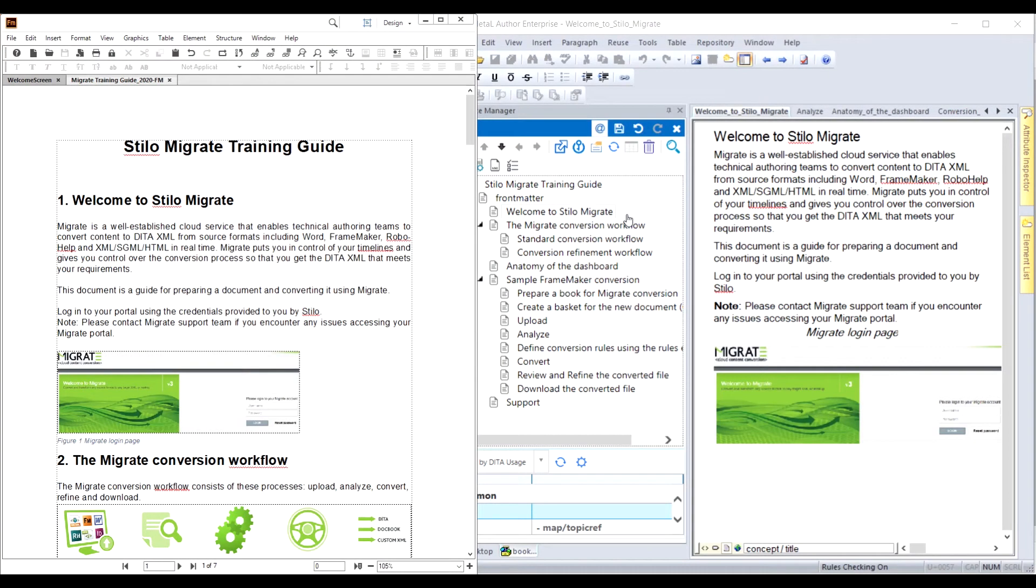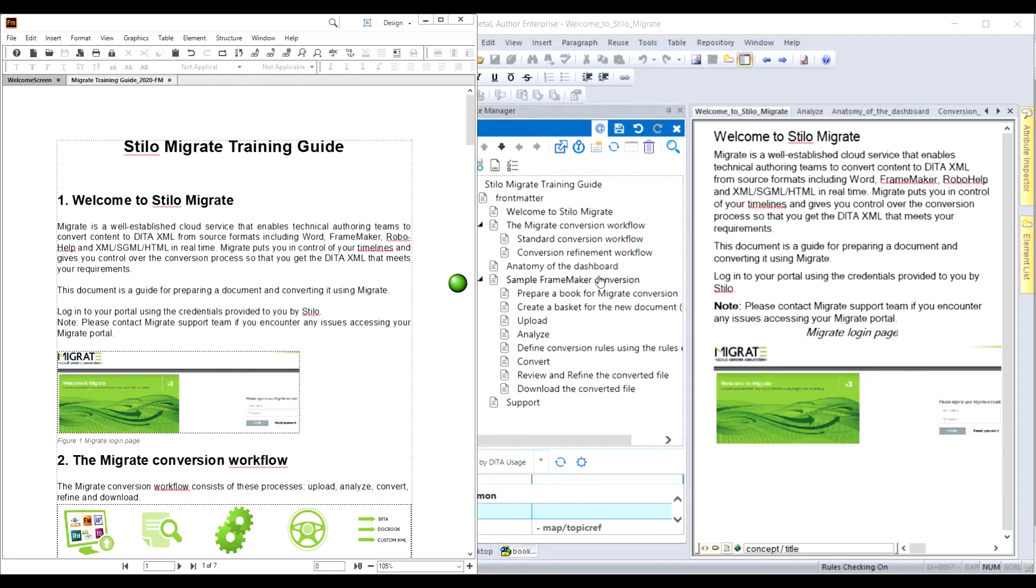Here we will look at the input and DITA outputs side by side. The structure of the DITA map matches the heading structure of the input file. There are five Level 1 topics, and some of them contain Level 2 topics.